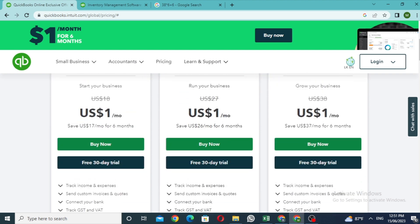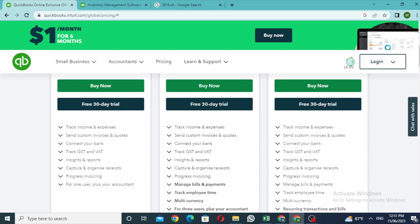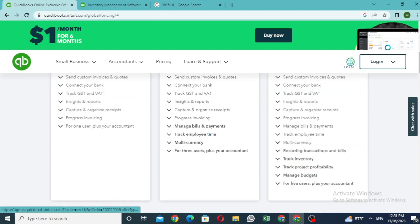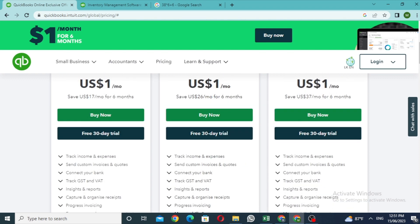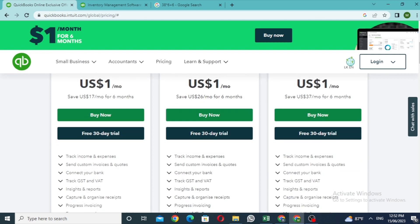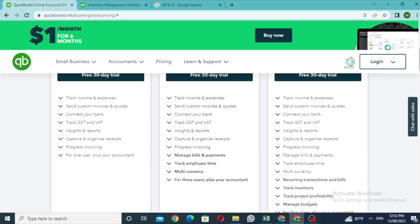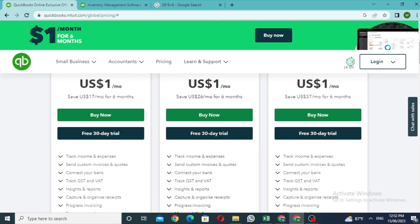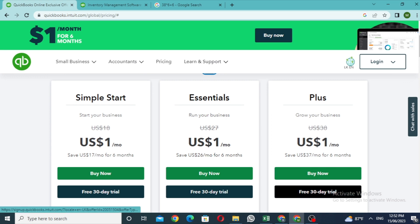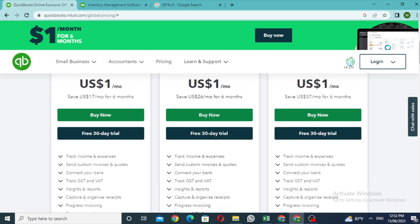Then we will purchase the free trial. Click on the free 30-day trial. Then we will get the free trial and proceed.